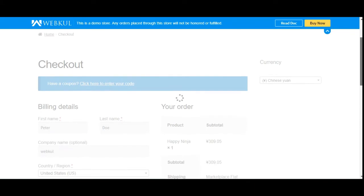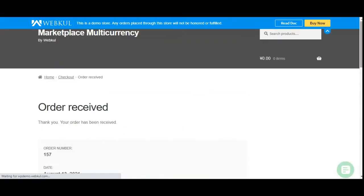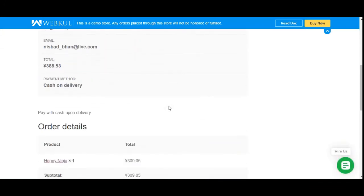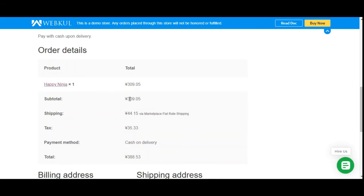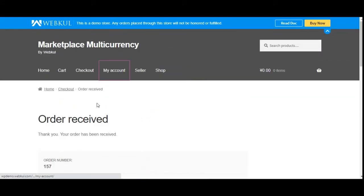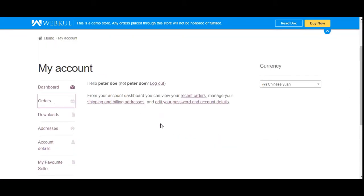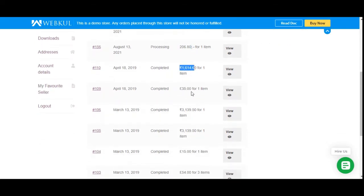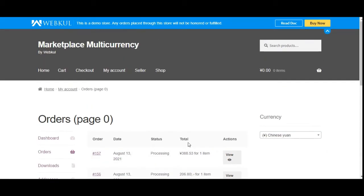Whatever currency you choose, the product price changes accordingly, and customers can use that chosen currency to checkout and pay. Going to My Account and My Orders, you can see orders placed in different currencies — Chinese Yuan, UAE Dirham, Indian Rupee, and Great Britain Pound — demonstrating how the WooCommerce Marketplace Multi-Currency Plugin works.